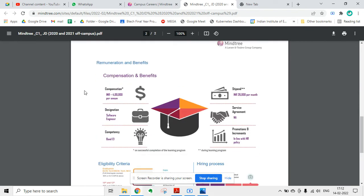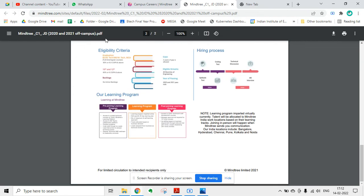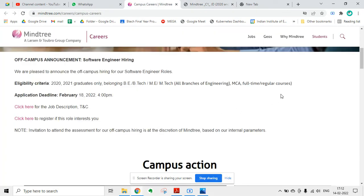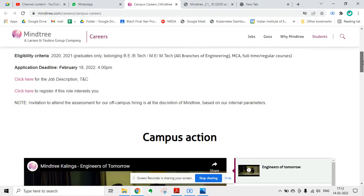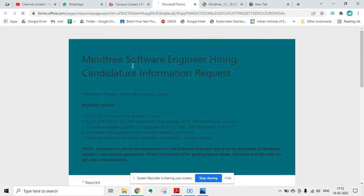If you want to check the job description, you can check it — it is provided by MindTree. There is also compensation: the designation is Software Engineer with a stipend of 26,000. There is no service agreement, and promotions have 80% increments in line with HR policy. You can read the eligibility criteria and apply by clicking there to register if the role interests you.